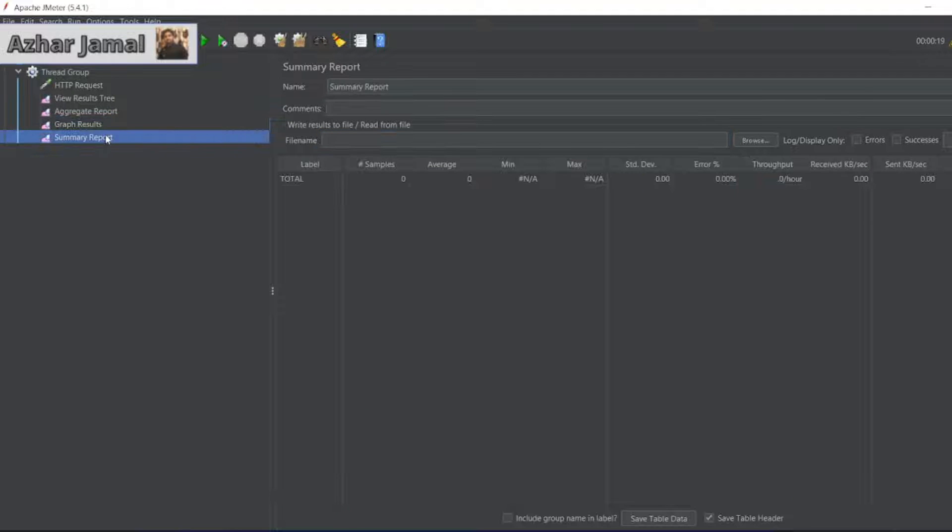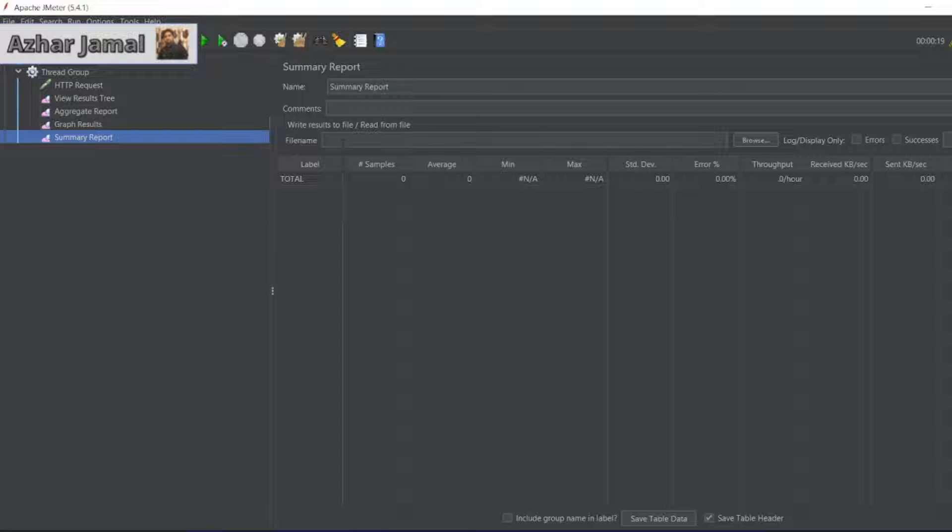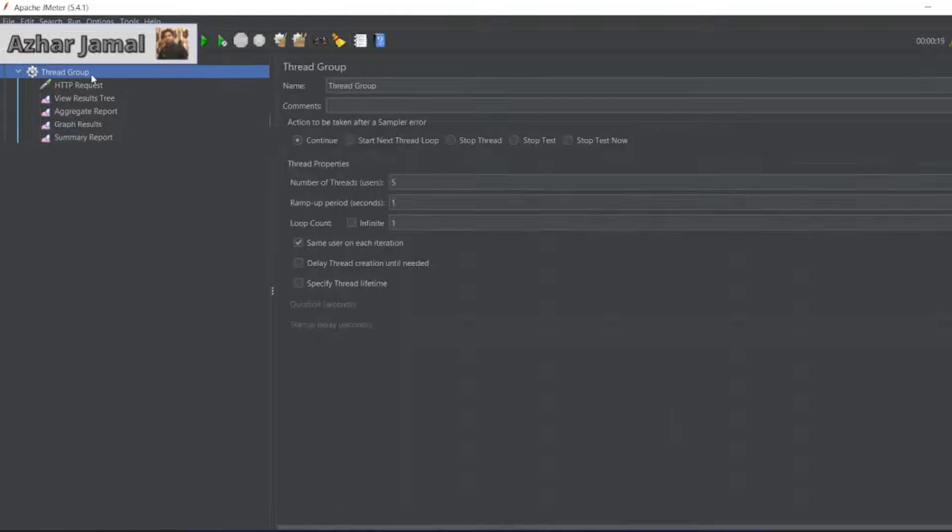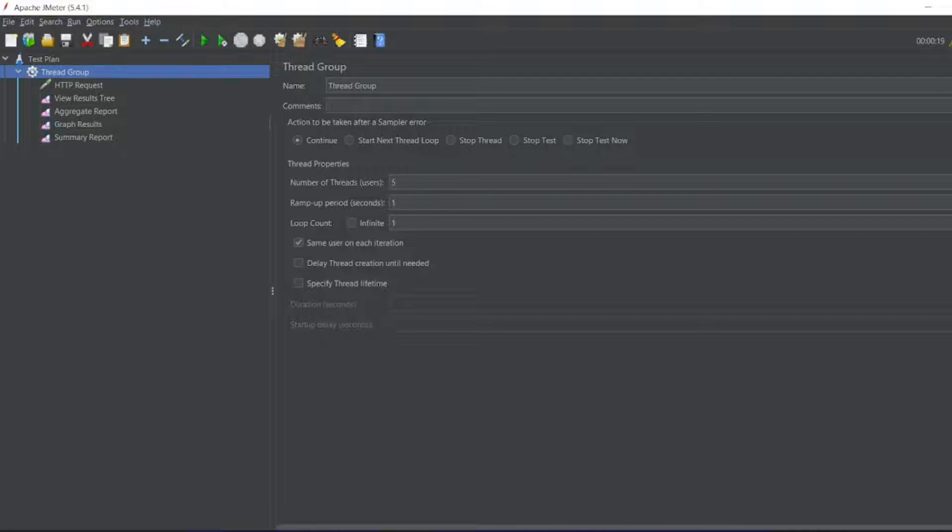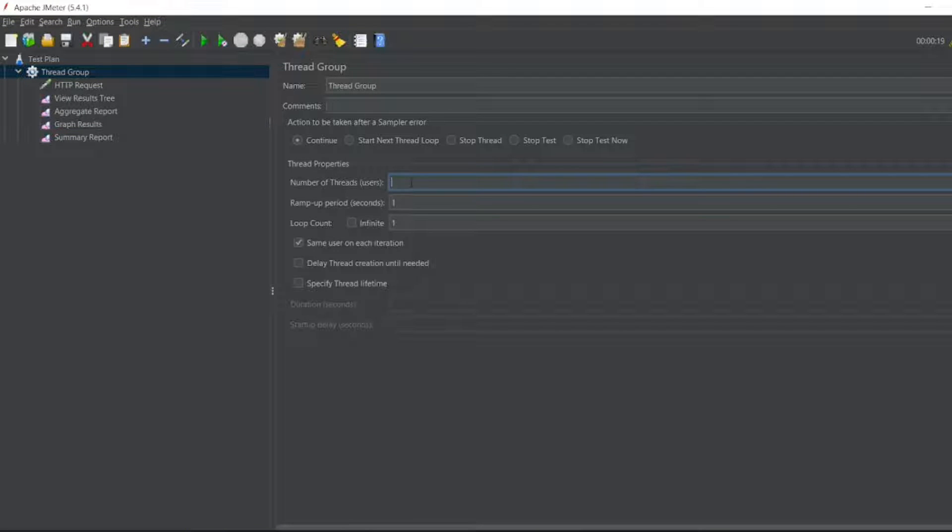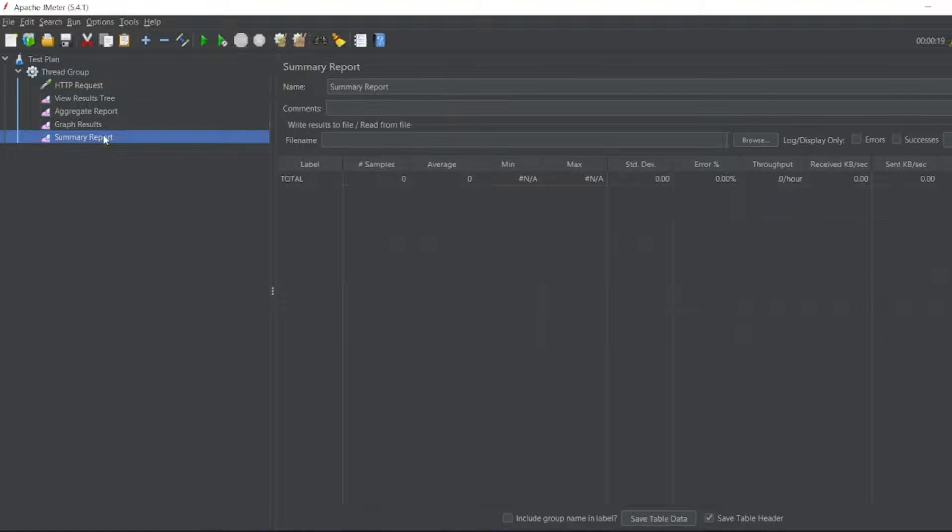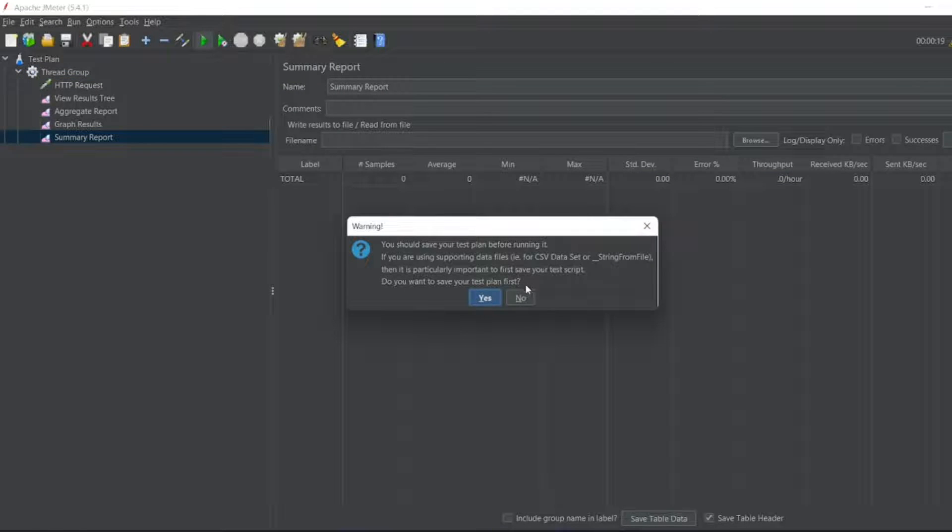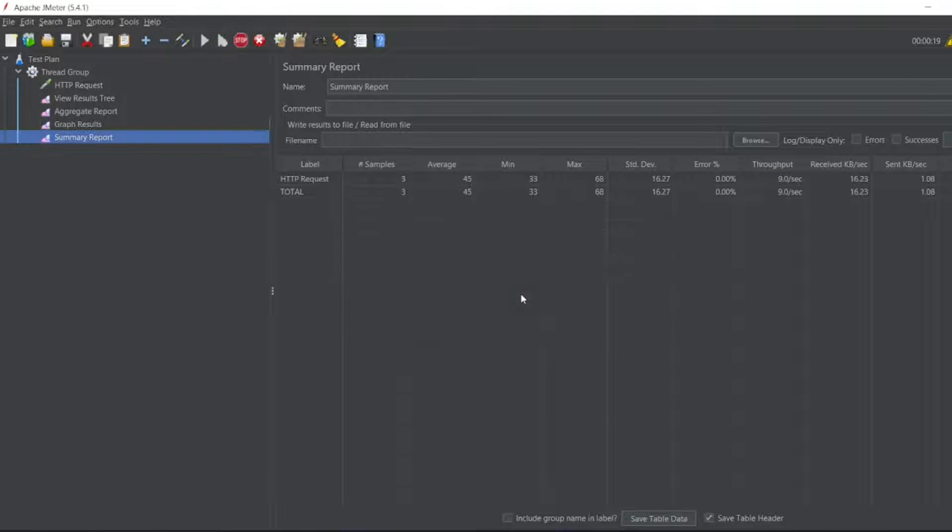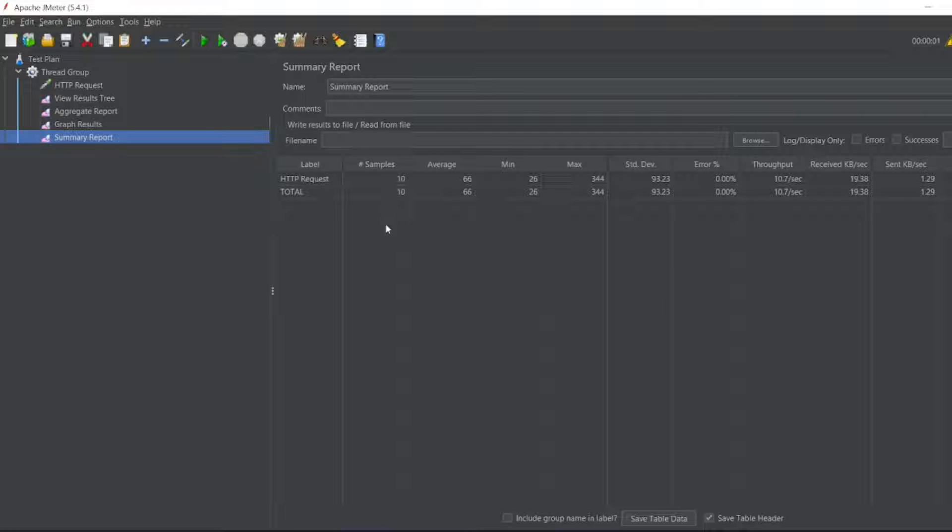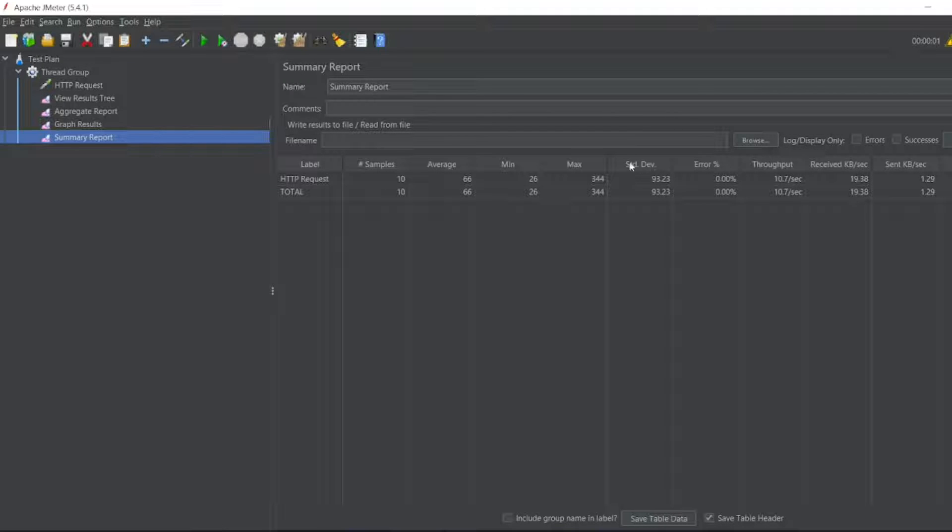Let me go to summary report. We can add the results. I will save it at the end. So let me add the users for 10. Let me run this. You can see the data is running. We got the samples, 3, 10, and you can see the execution live.